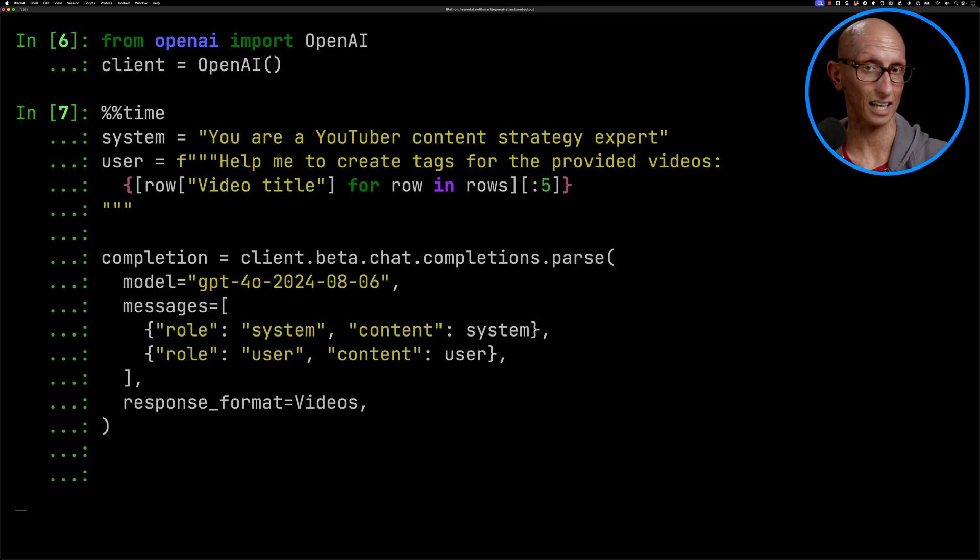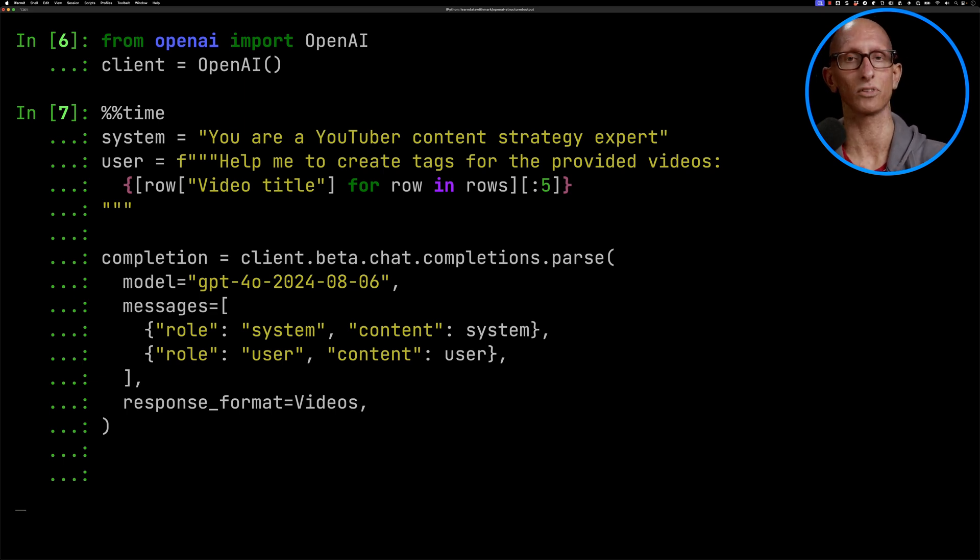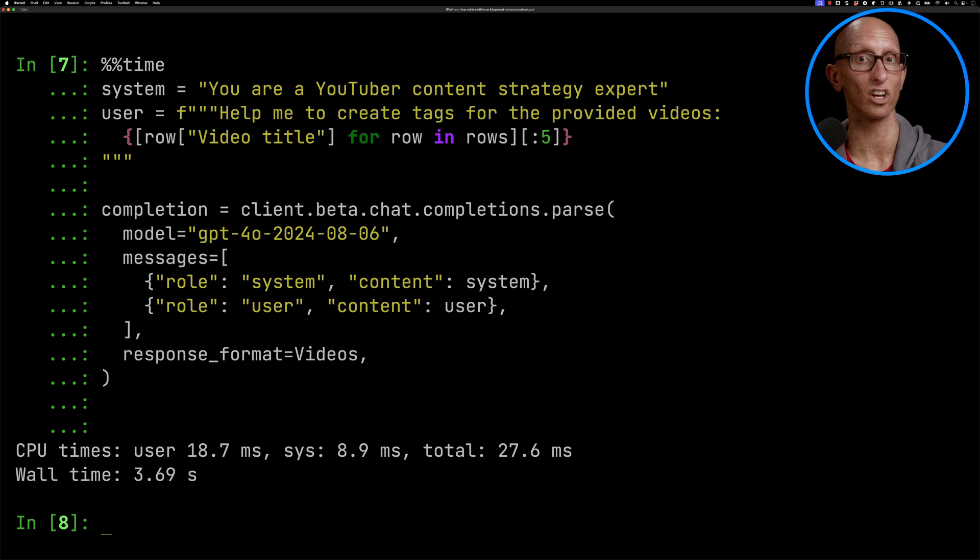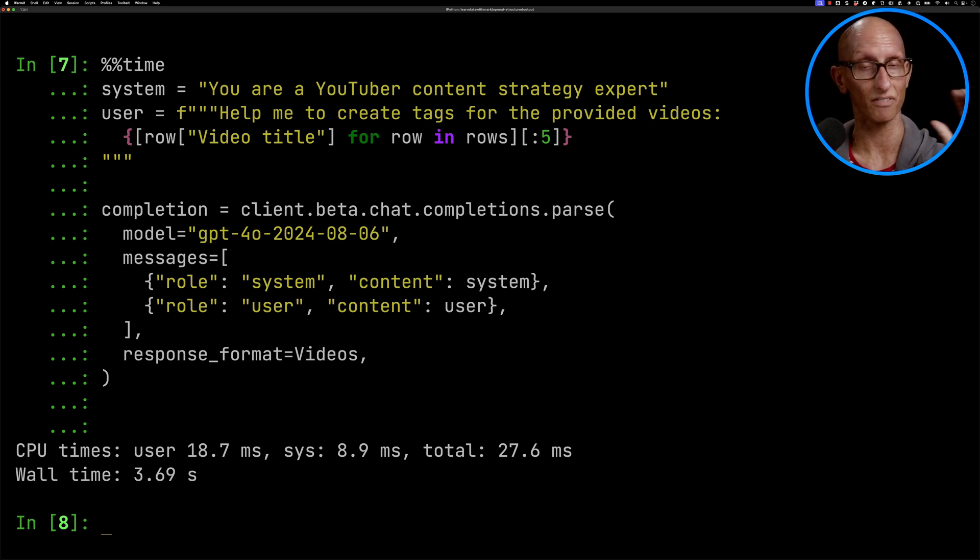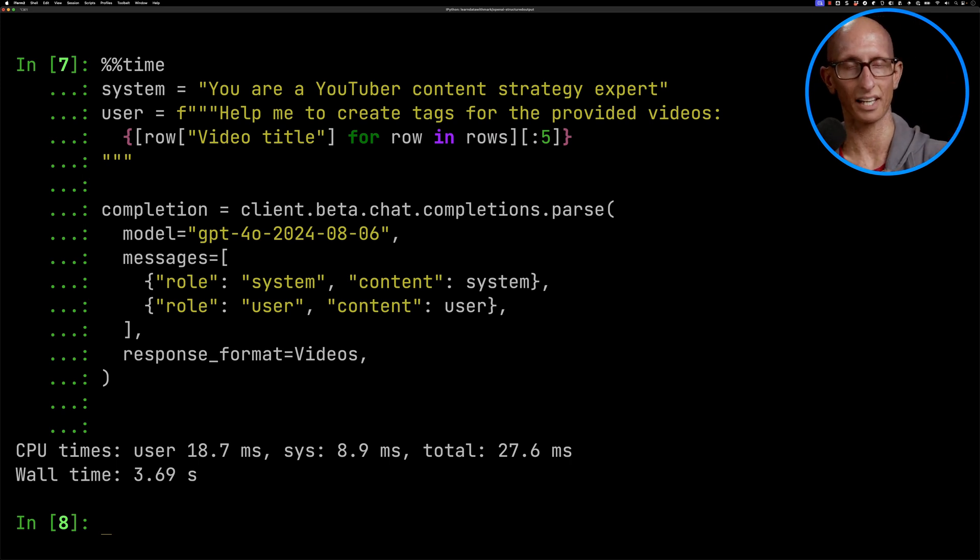Let's kick that off and have it running. We'll speed it up a little bit and you can see it takes just under four seconds to run. Doing five of my video titles it's taken four seconds.